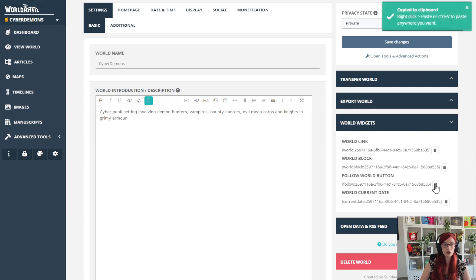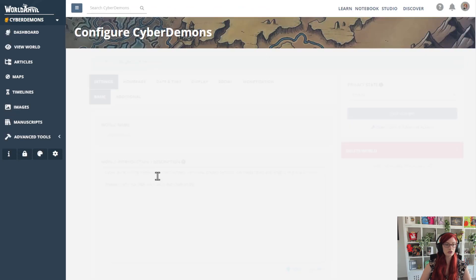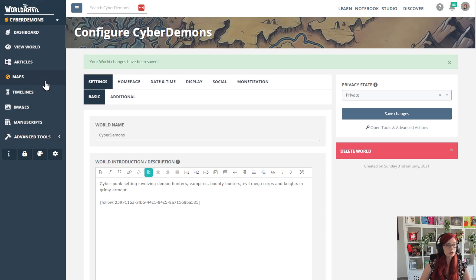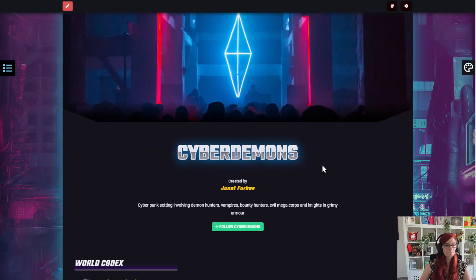Just copy this — I'm going to paste it here. Click save changes, because this is world configuration and we don't have auto save here yet. And you can see it in action right here — there is a follow button where there was not one before.